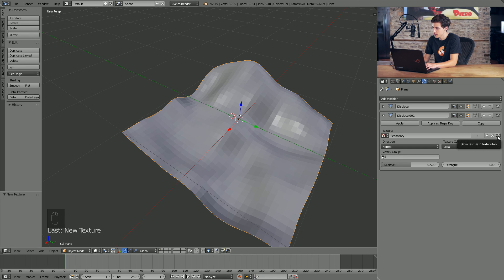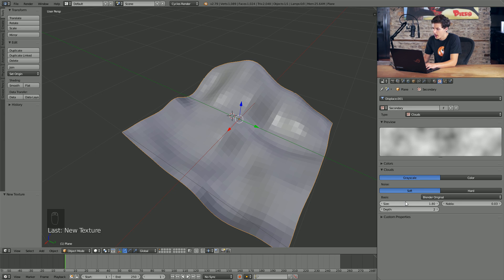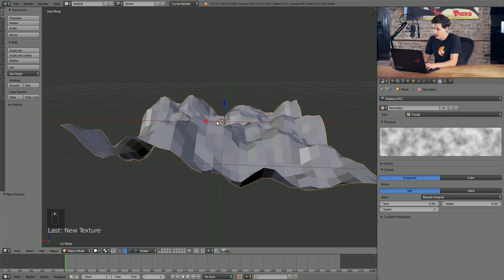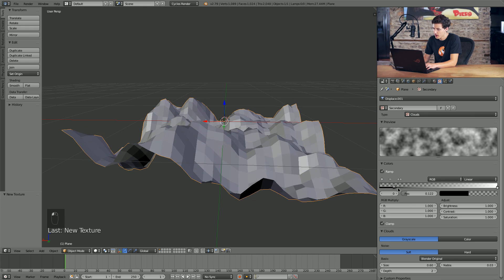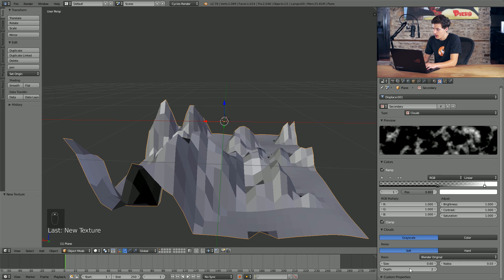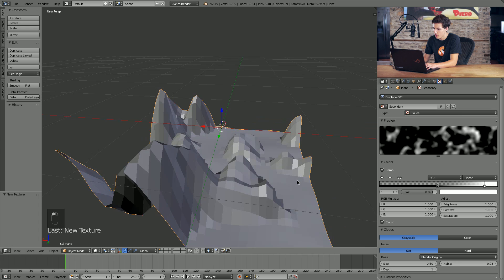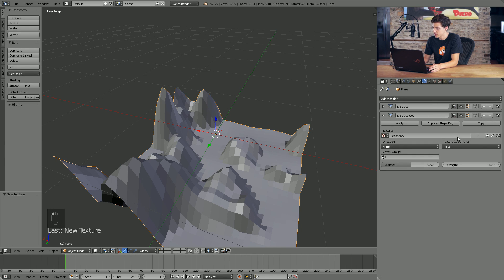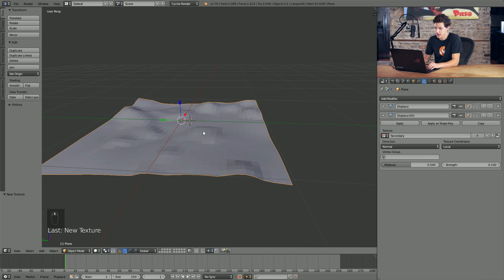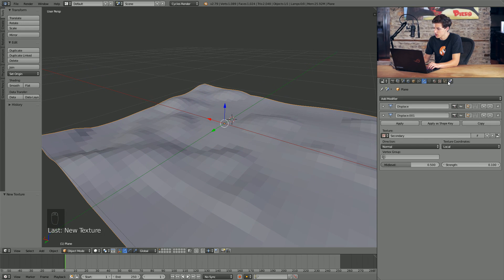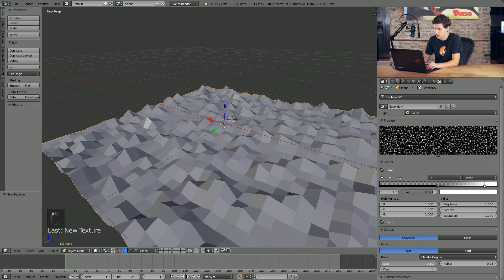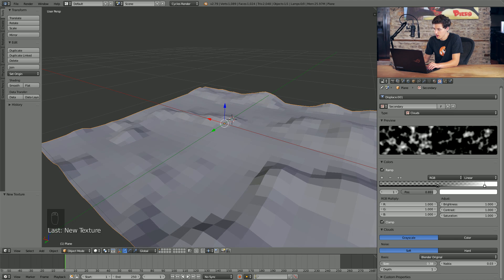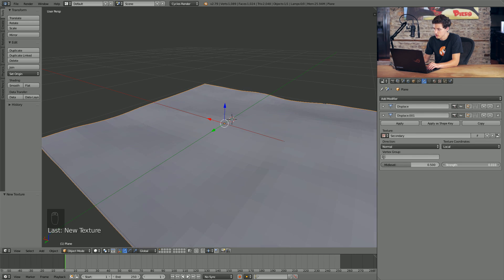Now that we have Secondary added, we'll come into the Properties tab again — it automatically selected clouds for us. This time we're going to decrease the scale but increase the density. We'll come up to the Colors tab, add a Color Ramp, and drag the black value up a bit so we get these little peaks. We'll drop the Depth down to a value of 1 to get specific peaks everywhere. This serves as clumping for our dirt particles, because in reality dirt particles clump together when they land on a surface. We'll come back into our Modifiers tab and drop the Strength down a lot to just get these little bumps — something around 0.05. So now our plane has some nice subtle displacement.